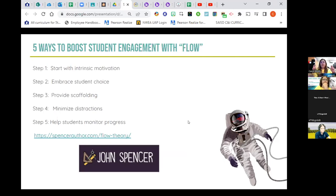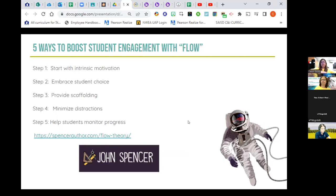How do we get a student to be in the zone? Step one: start with intrinsic motivation — tap into that student's inner core and figure out what's going to get them motivated. Step two: embrace student choice. Step three: provide scaffolding — it's ever so important as teachers that we know where our students are and help build those scaffolds to take them where they need to be. We also want to minimize distractions and give them tools to monitor their progress.